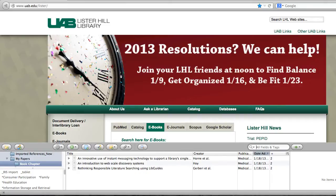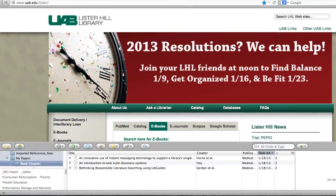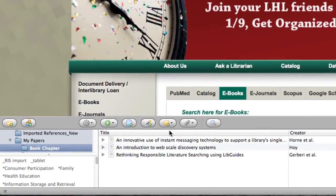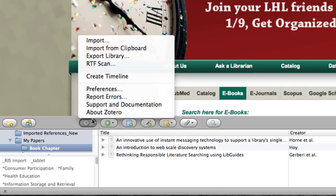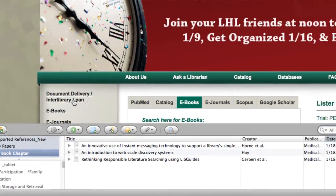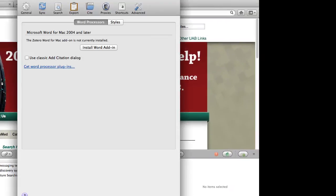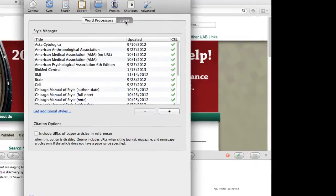To see the styles in your library, click on the Actions gear icon, choose Preferences, and then make sure that it opens under Site and choose Styles.